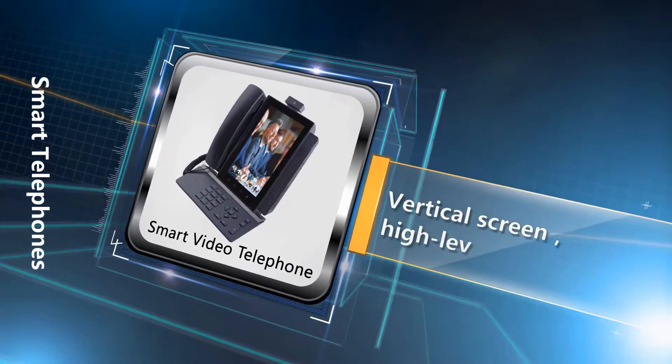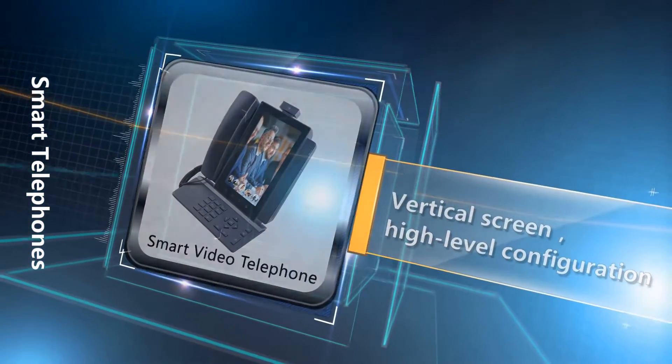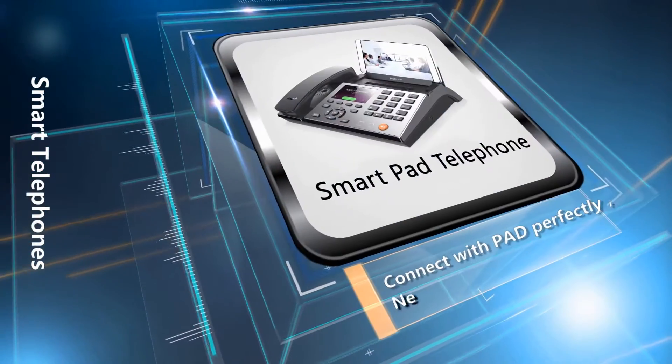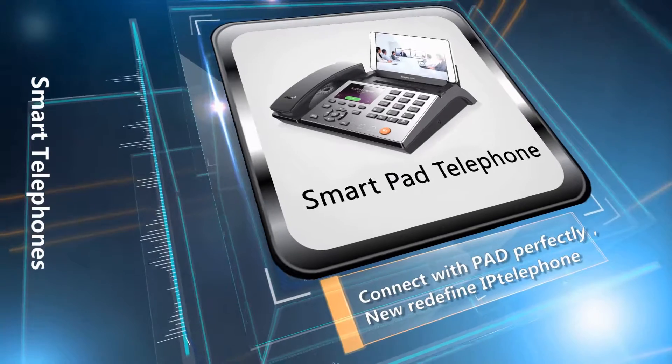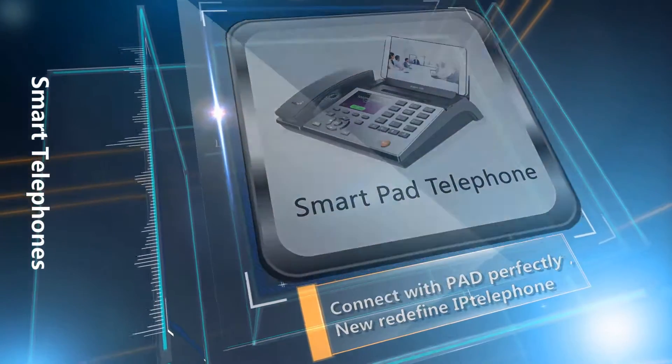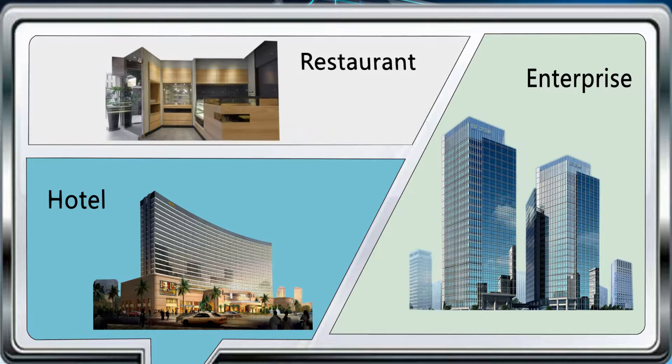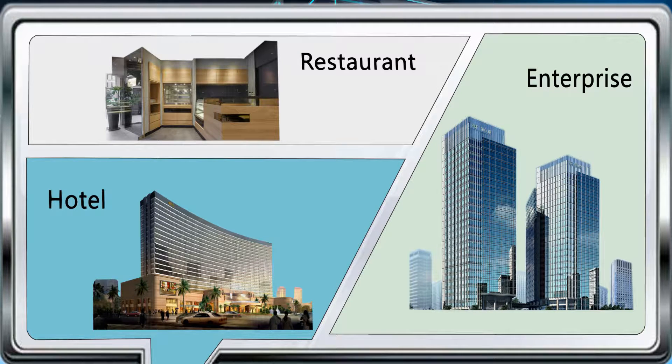Integrated intelligent telephone, smart pad telephone. Both of the models apply for different scenarios in offices, hotels, restaurants, insurance, etc.